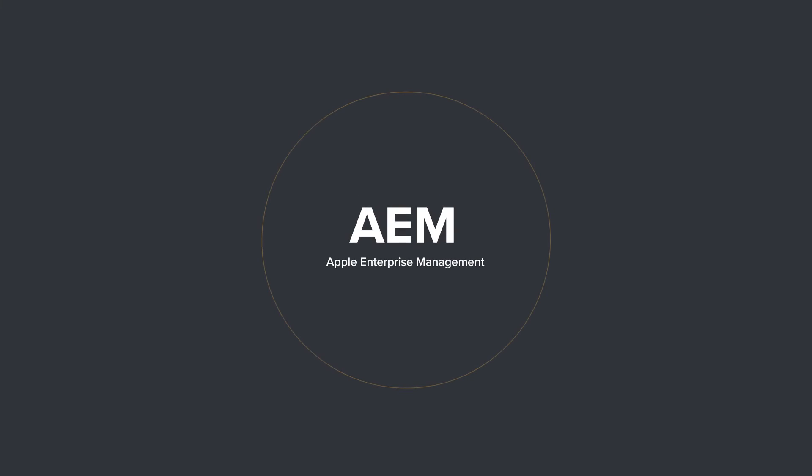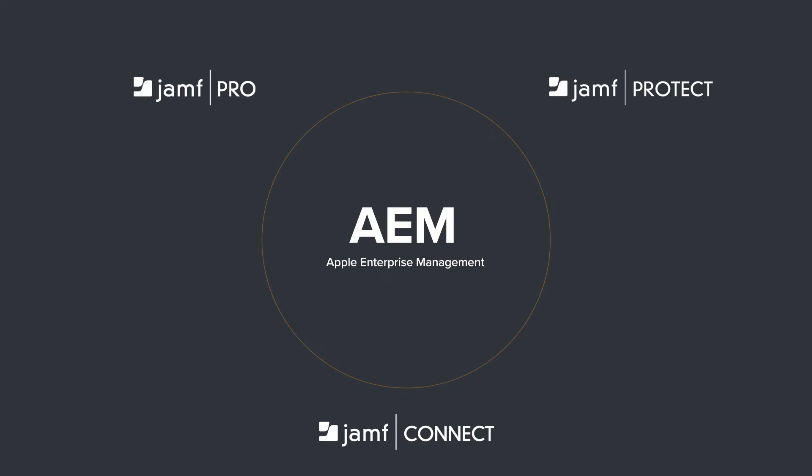As part of Jamf's Apple Enterprise Management Platform, Jamf Protect integrates with our management and authentication tools to give you the flexibility to deploy, configure, and customize users' hardware.